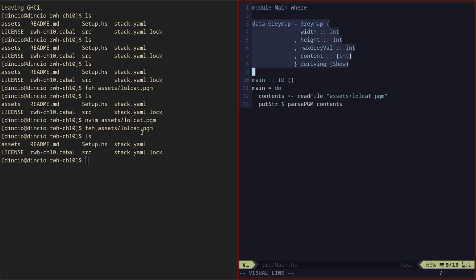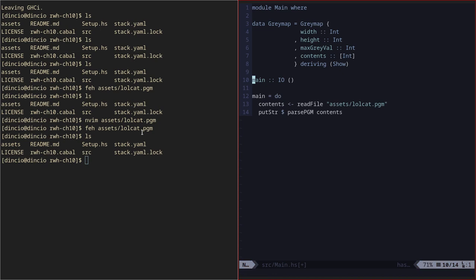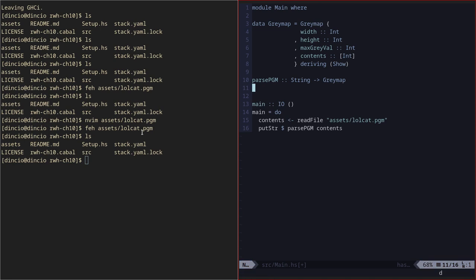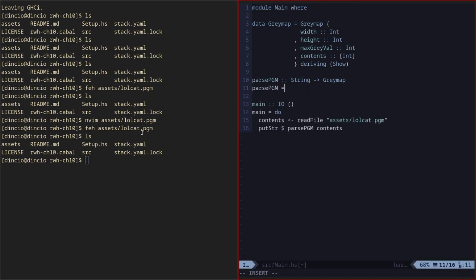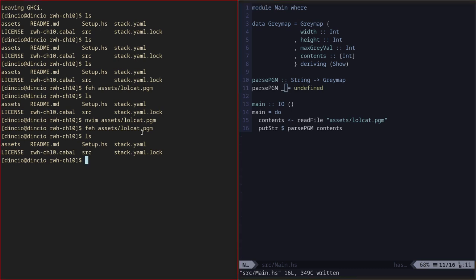I wrote a structure which will contain the parsed data, and I set up a skeleton to parse. Let's test this out. I'm going to write a parse PGM function. It's going to accept a string and it's going to return the gray map format. Let's define this as undefined. I will need to accept the document. Right now, it should compile. Let's see.